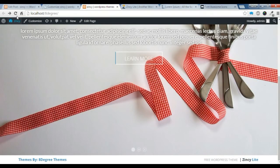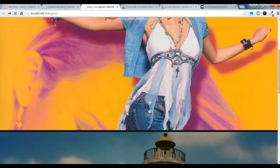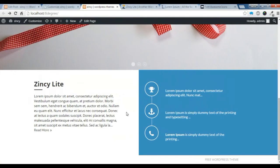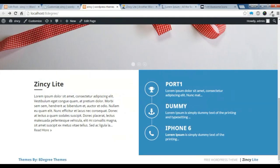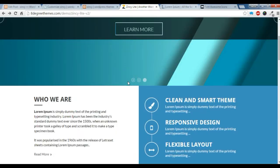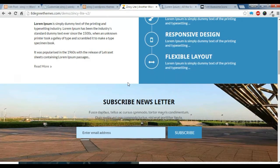Let's check in our frontend how our welcome post and service section is showing. You can see the welcome post and the service section. Now let's check in the demo what's below that section — this is the newsletter section.